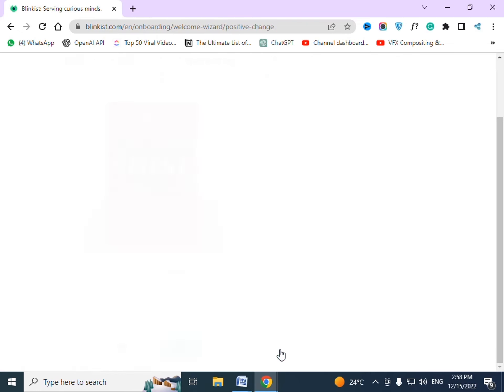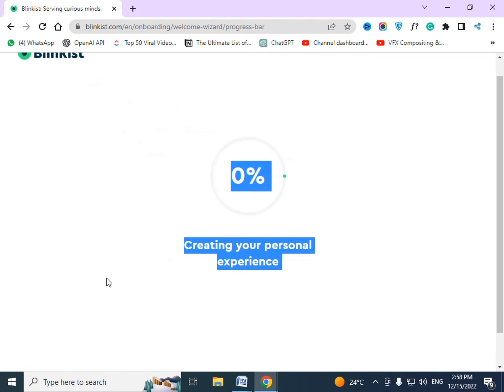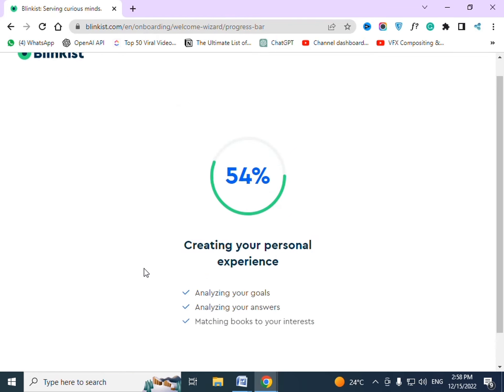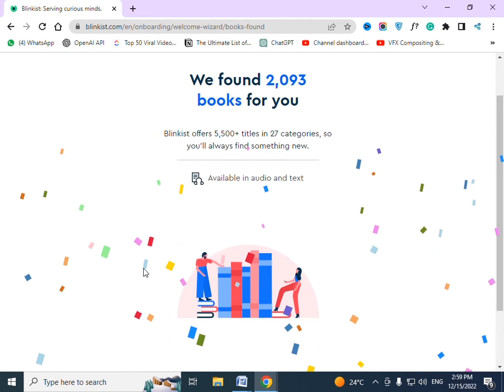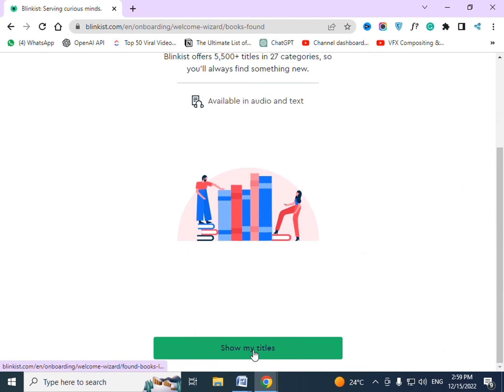Press continue to proceed and show my titles.